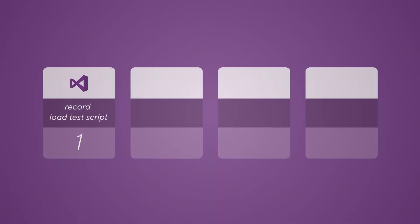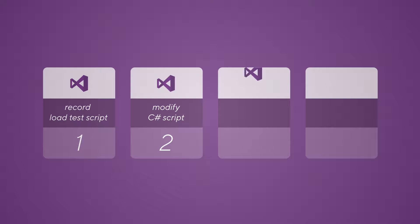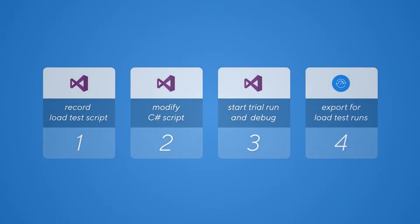In this video, we're going to record a load test script directly from within Visual Studio. Then we'll modify the generated C-sharp script using Visual Studio's editor. Next, we're going to start a trial run from within Visual Studio and use the debugging tools. And finally, we will export the script to the Silk Performer workbench for our actual load test runs.